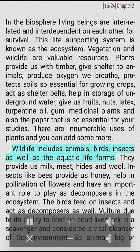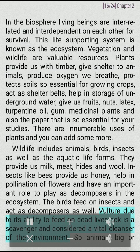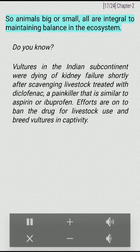Wildlife includes animals, birds, insects as well as the aquatic life forms. They provide us milk, meat, hides and wool. Insects like bees provide us honey, help in pollination of flowers and have an important role to play as decomposers in the ecosystem. The birds feed on insects and act as decomposers as well. The vulture, due to its ability to feed on dead livestock, is a scavenger and considered a vital cleanser of the environment. All animals, big or small, are integral to maintaining balance in the ecosystem.